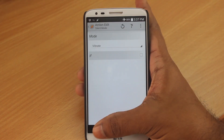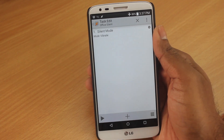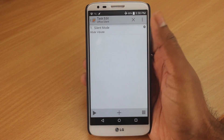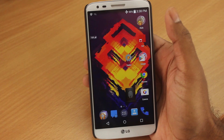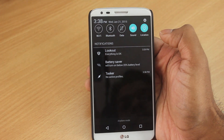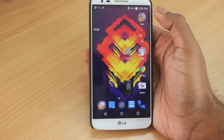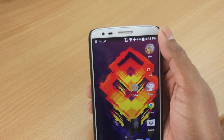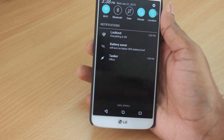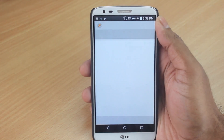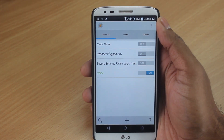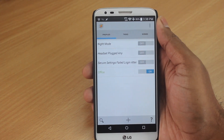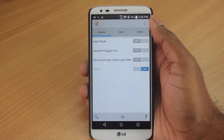Now it's time to test if the task is working. There are two ways: you can click the play button, or just test it in real use. Once out of Tasker, when I turn on my Wi-Fi my phone automatically goes into vibrate mode. At the top you can see it's already in vibrate mode, and if you pull down the notification you can see the Office profile is currently active — active profiles turn green.